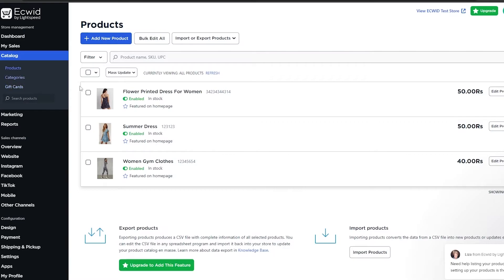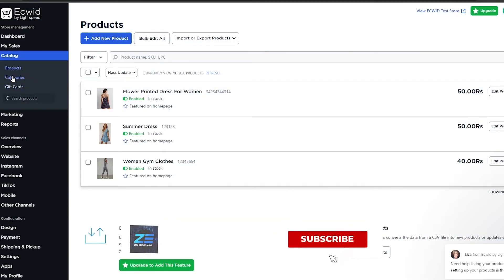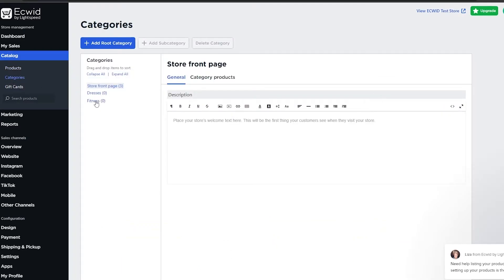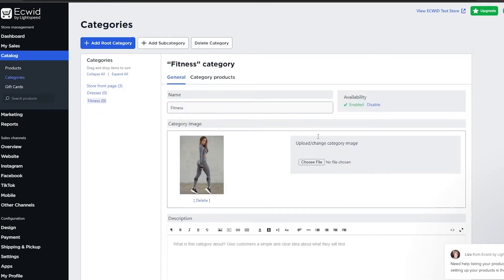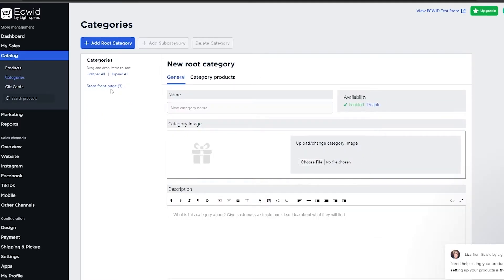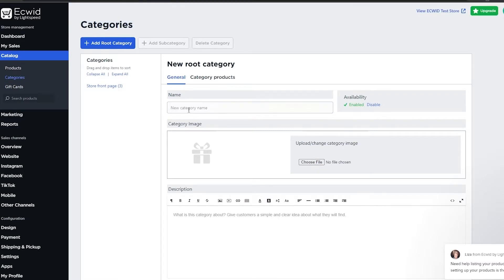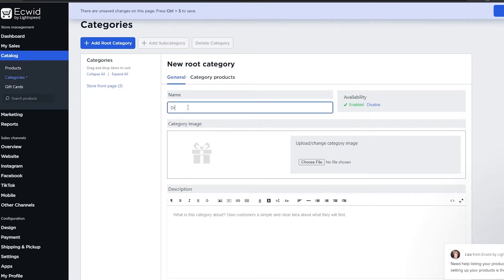Once you've added the products, the next thing you need to do is set up categories. You'll find the category option underneath Products — simply click on 'Categories'. To add a category, simply click on 'Add Root Category' and enter in the name. I'm going to call this one 'Dresses', and then I'm going to choose an image file that represents dresses.